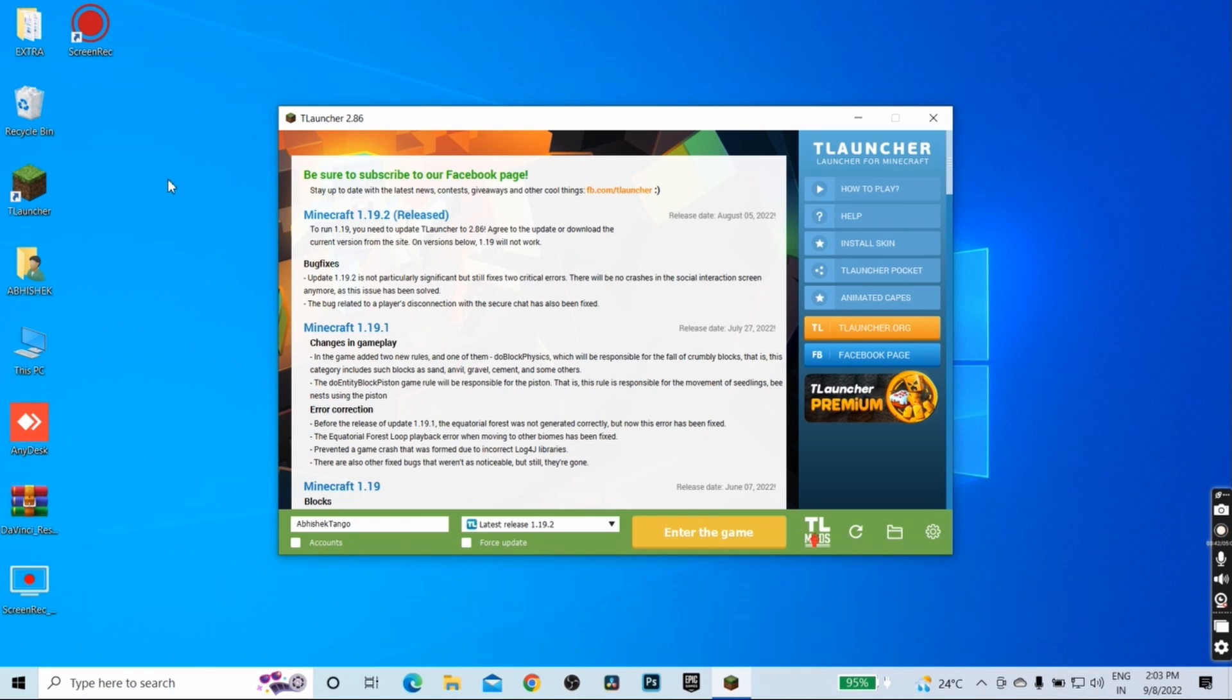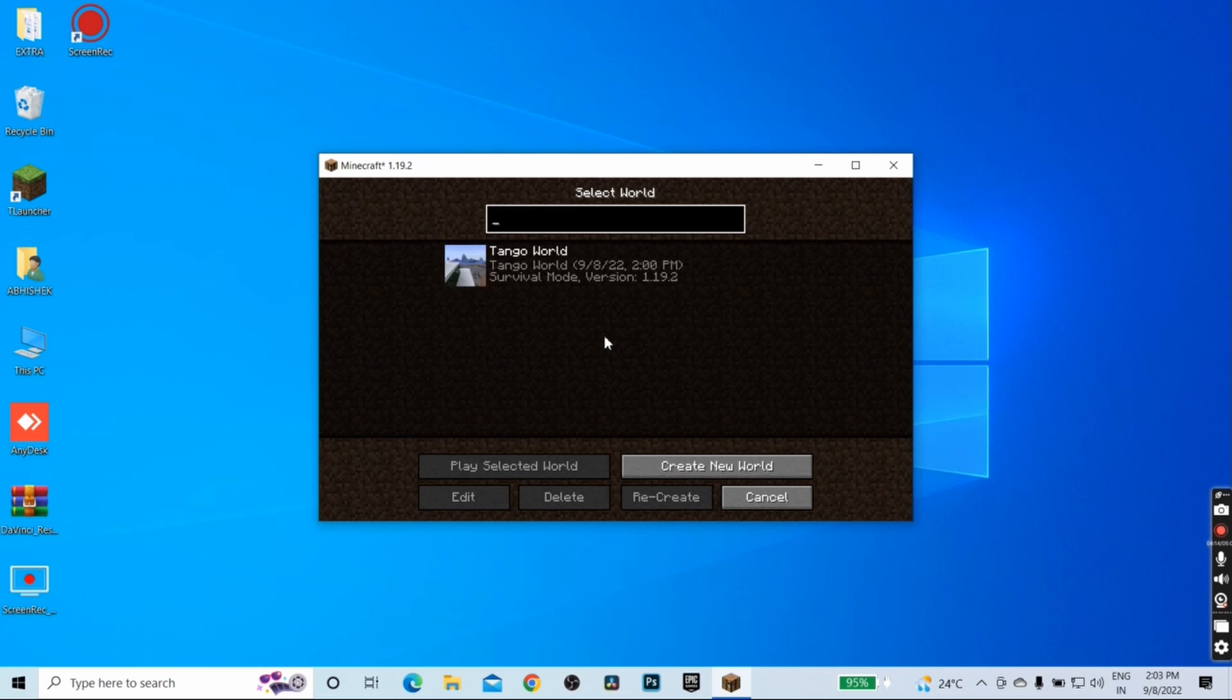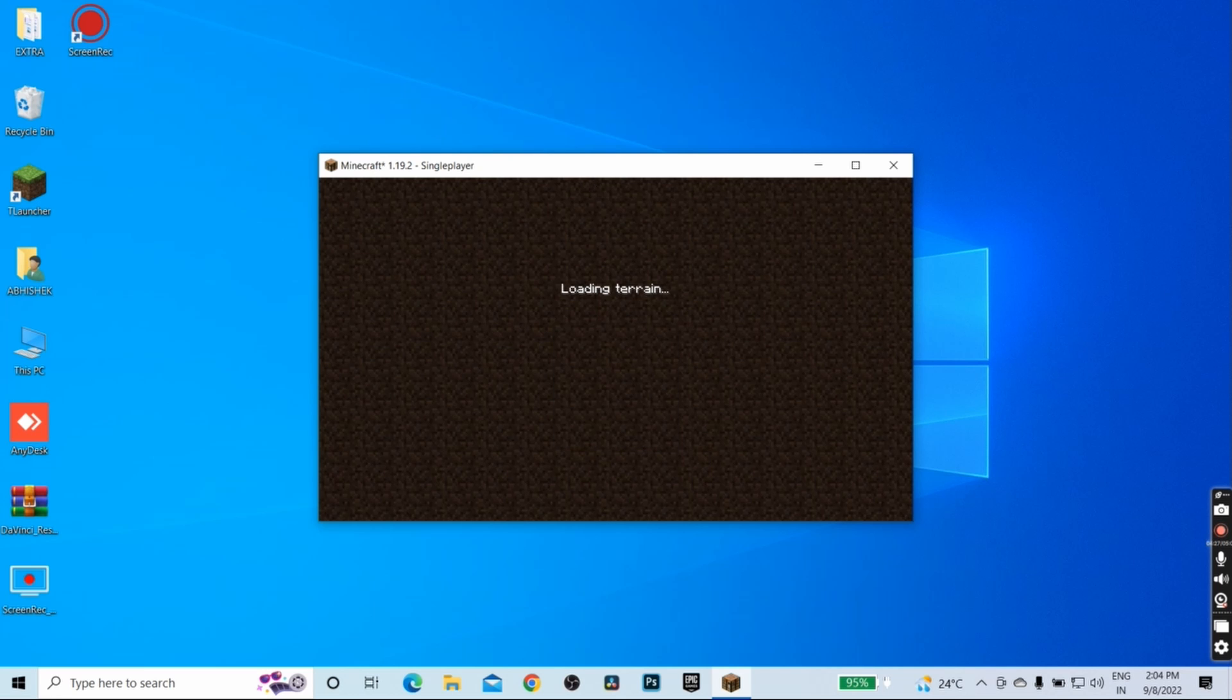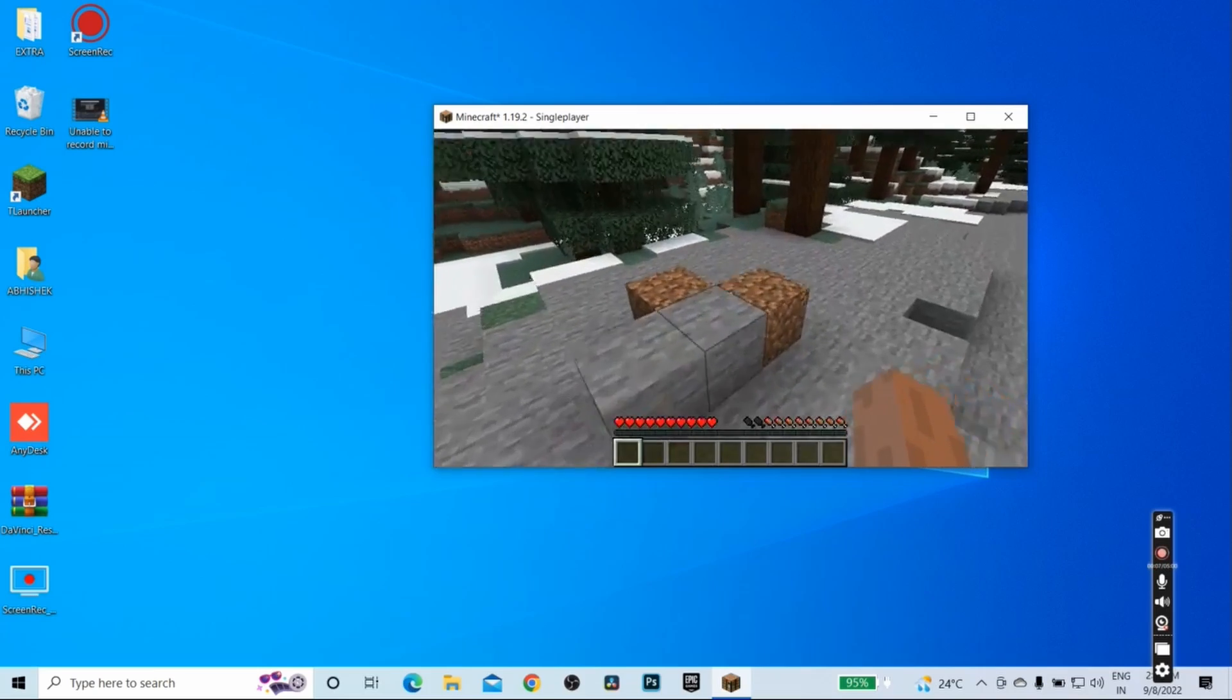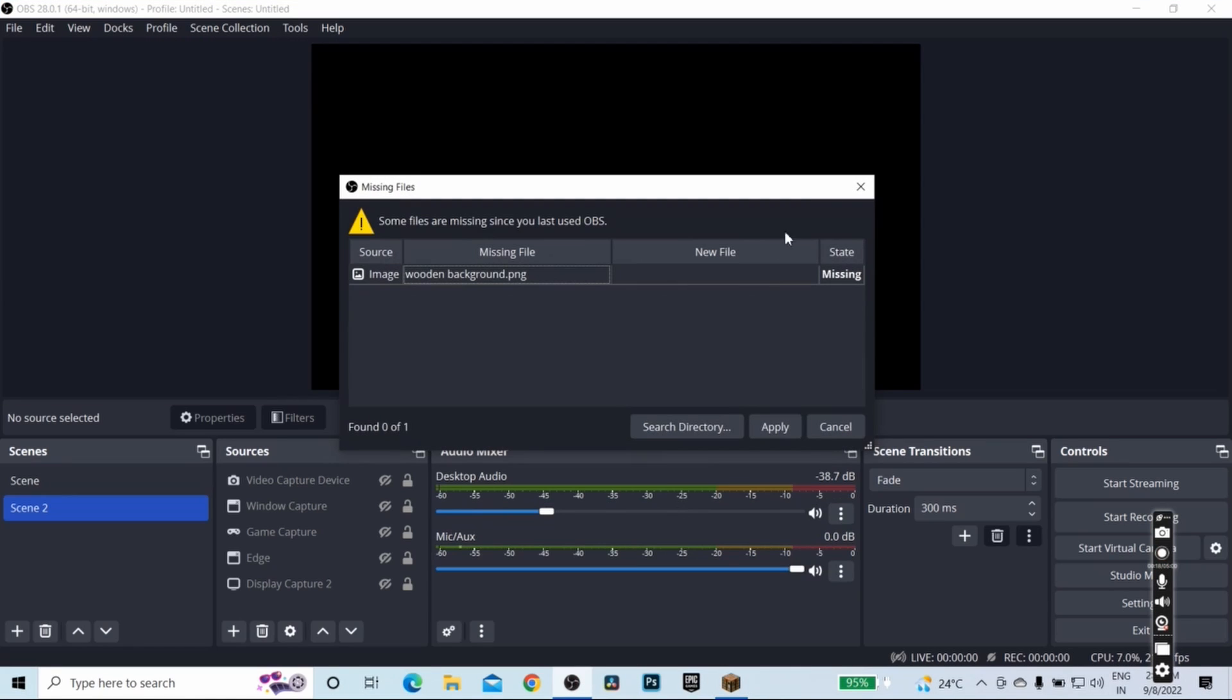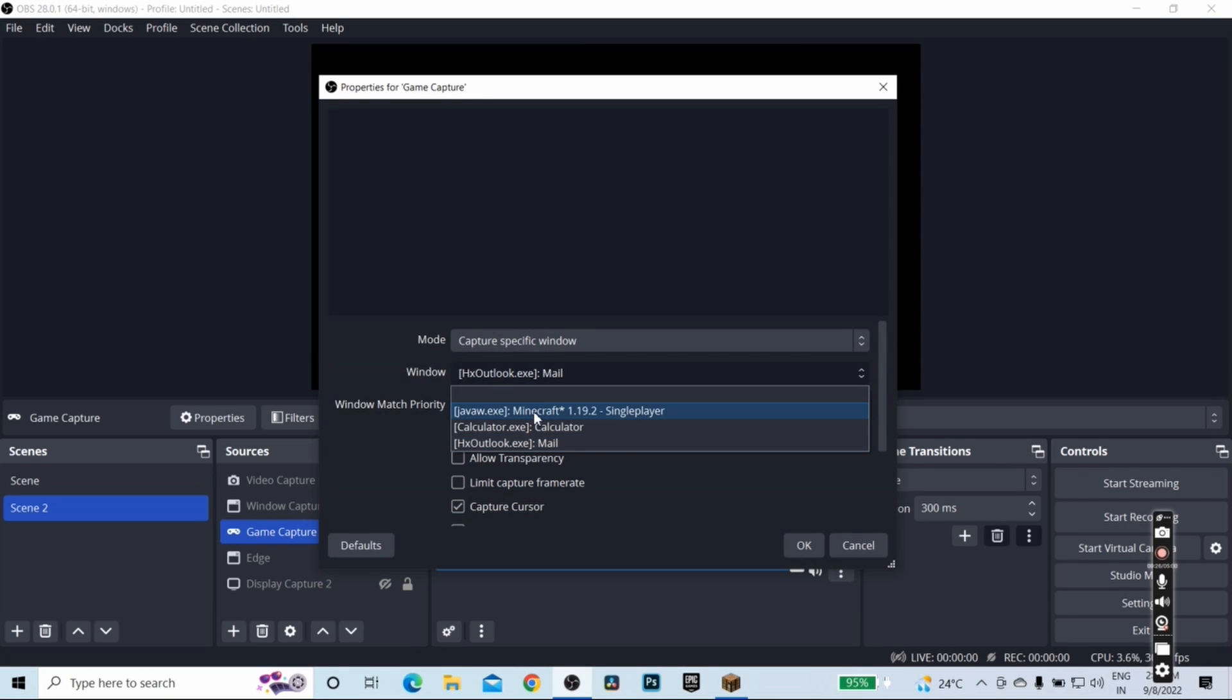So let me click on enter the game. The game is running successfully, no problem. Now let me open OBS and let's find out whether the problem has been fixed or not. Let me enable the game capture mode from here. Double click, choose Minecraft, click on OK, and as you can see, the OBS is able to detect the game.